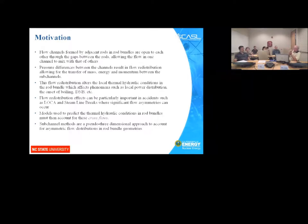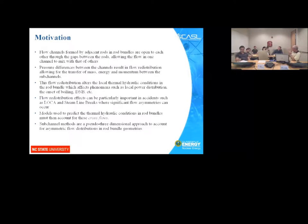To calculate these phenomena, we need to predict cross flows — flow transfer from one sub-channel to another through the spacing between the rods. Sub-channel methods are restricted to rod bundle geometries. They are a pseudo-three-dimensional approach and cannot be used to predict three-dimensional flows in an open volume. The models are derived particularly for rod bundle geometries, not general open spaces.